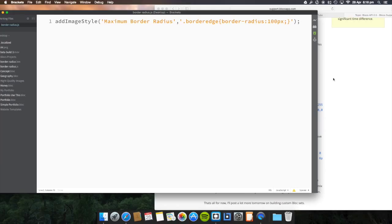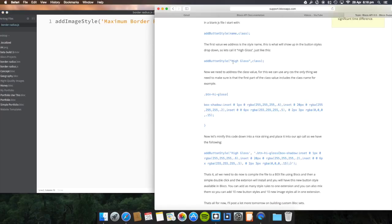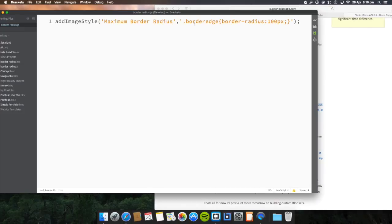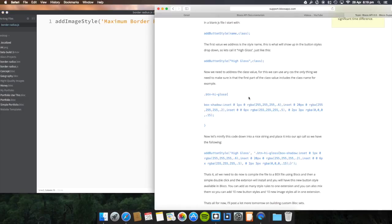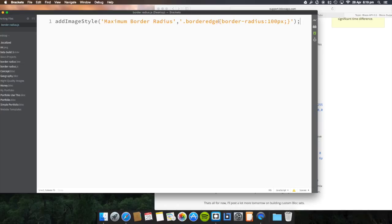Then you put a comma and you want to give it a class name — you can have up to 10 new button styles and 10 new image styles all in one extension. I'll call the class 'border edge'. Then you put your standard CSS: I've put a dot before 'border-edge', then open brackets, then border-radius 100 pixels, then a semicolon, then close the brackets and commas, then close the JavaScript extension.